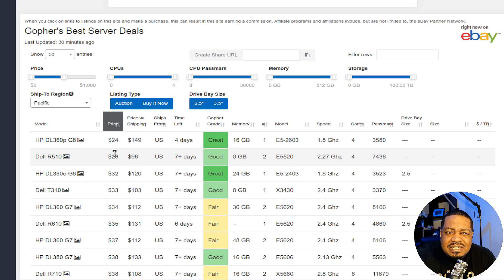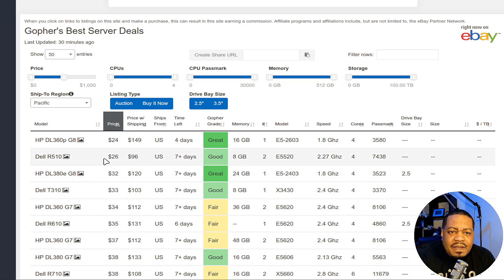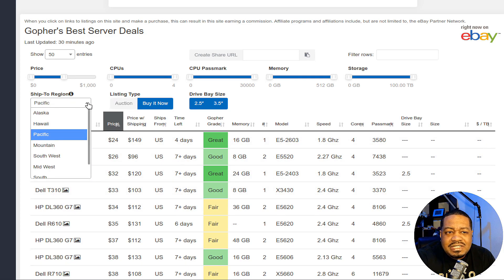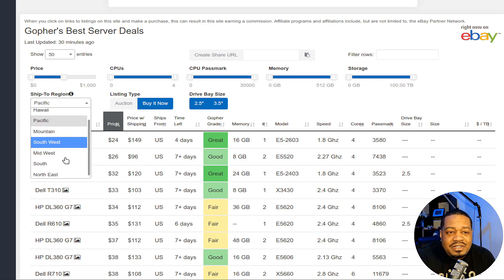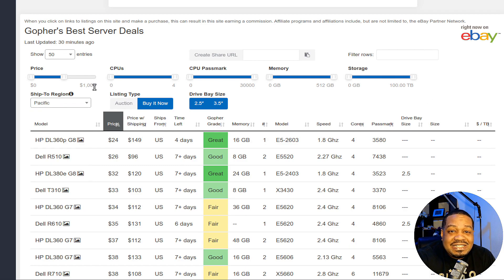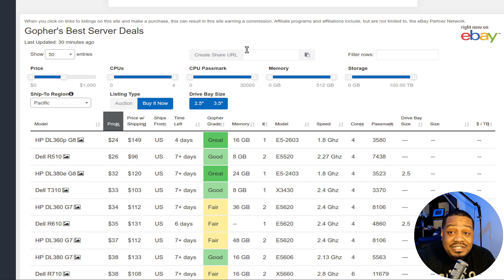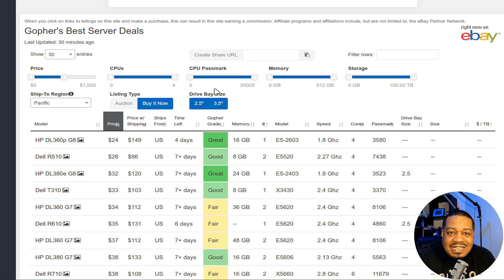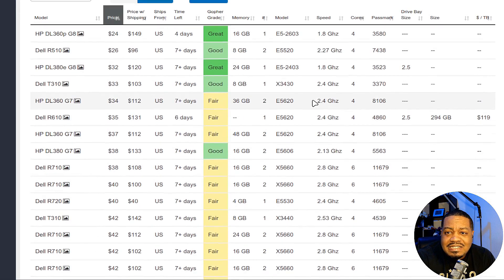They probably have a minimum price set — like a reserve price — that they want the system to hit before you can win the bid. Or you can do Buy It Now, which includes the price plus shipping. You can select your ship-to region, and there are a whole bunch of ways to filter: you can modify the highest price you want to see, number of CPUs, passmark scores, memory, storage, and you can filter by specific roles and drive bay sizes — 2.5 inch or 3.5 inch.